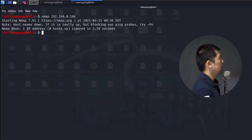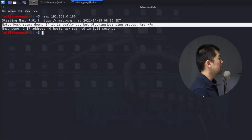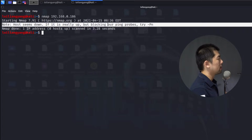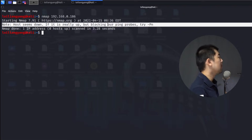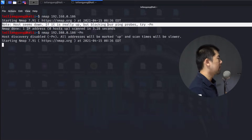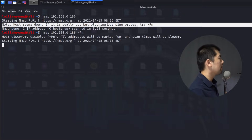The first thing we notice is that the host seems down. If it is really up but blocking your ping probe, try -Pn. What's happening is there is a Windows firewall running, which is why we're unable to complete a default scan. So we enter -Pn and hit enter — the scan will now begin, the address will be marked as up, and the scan time will take a little longer.